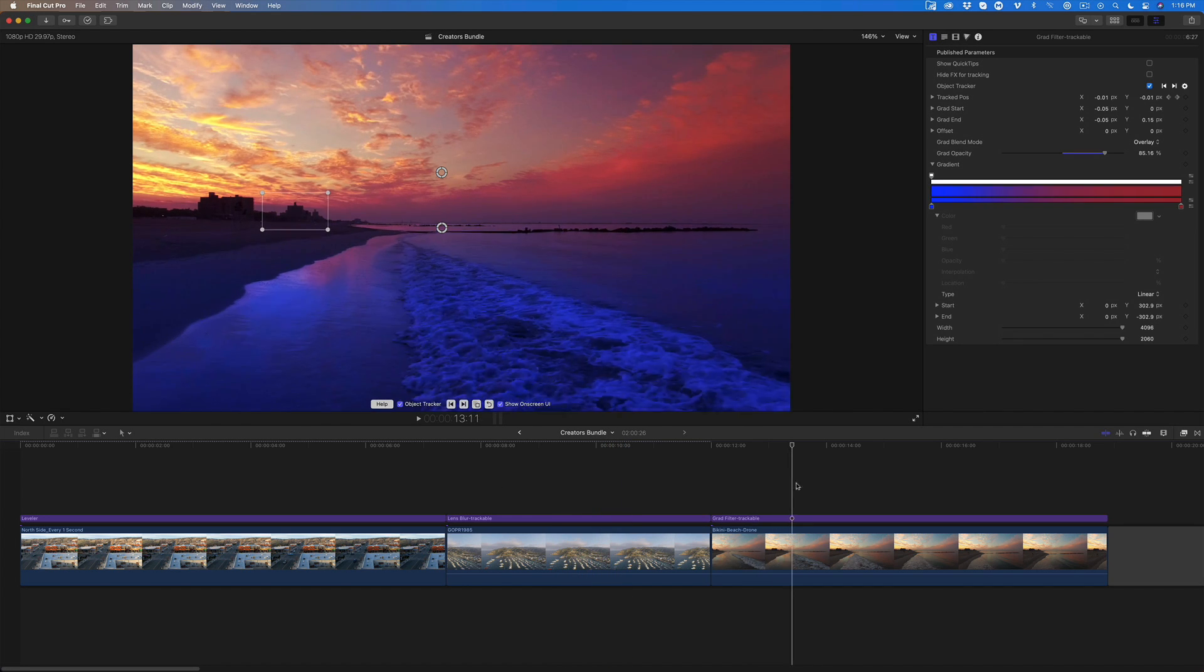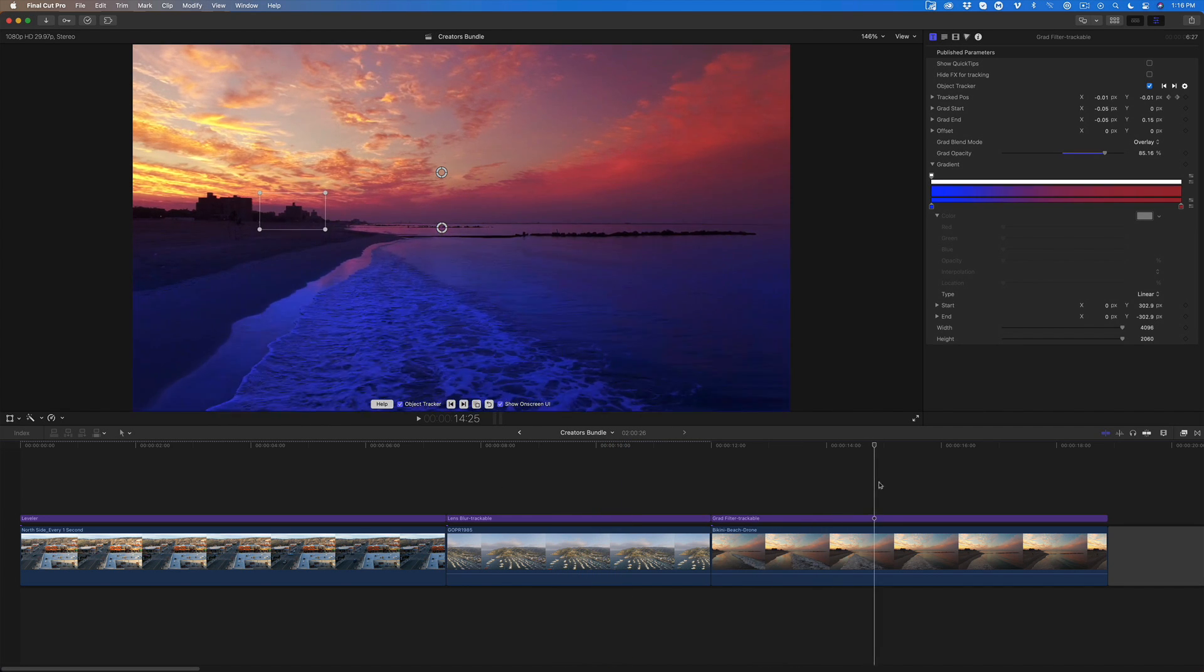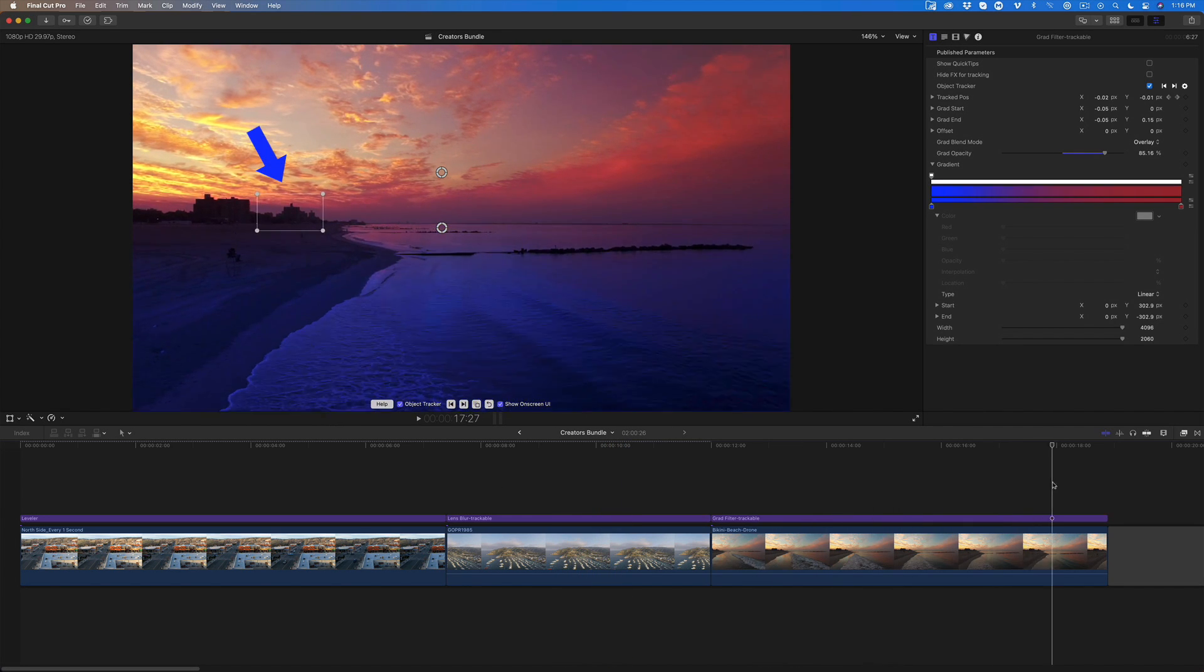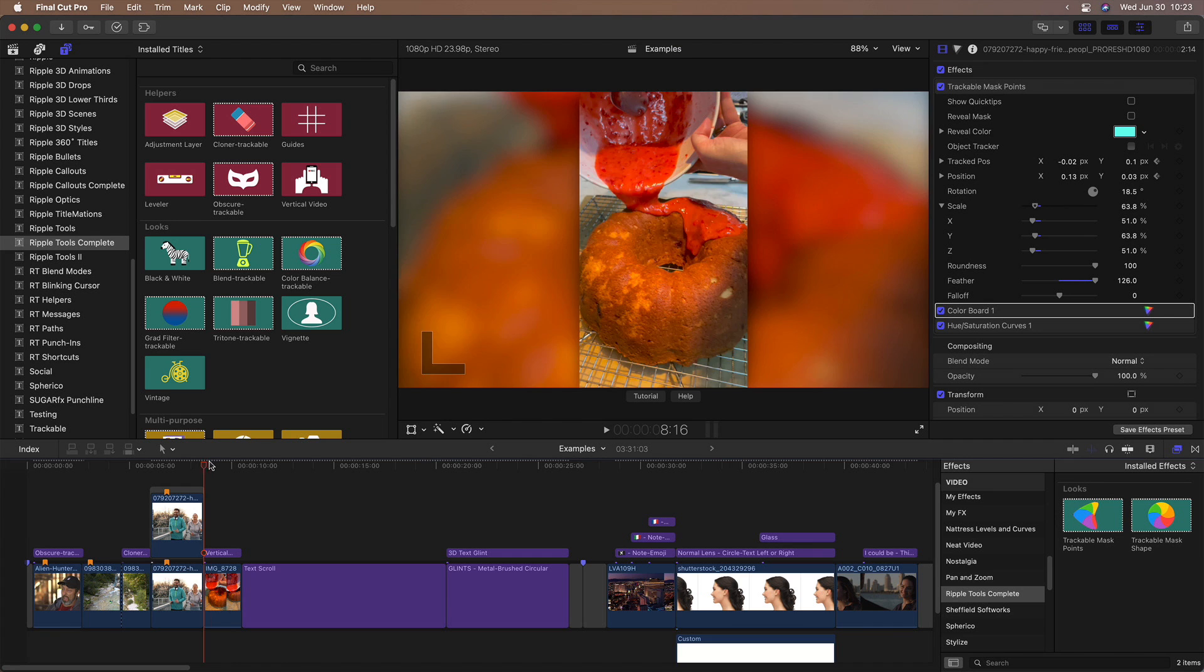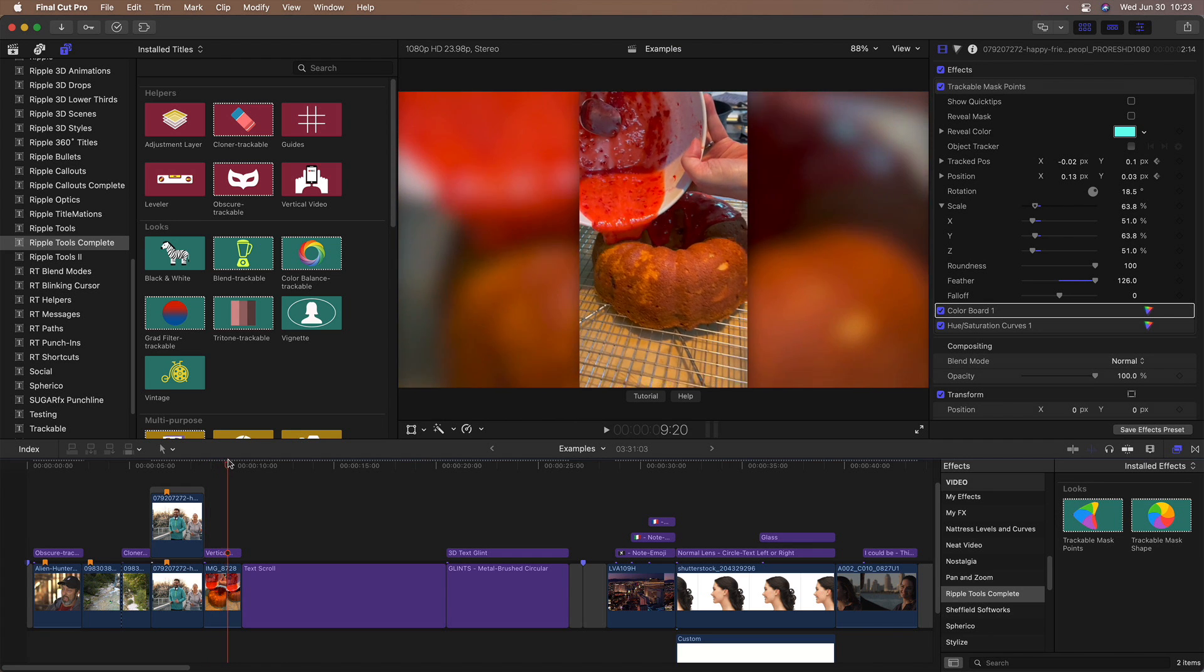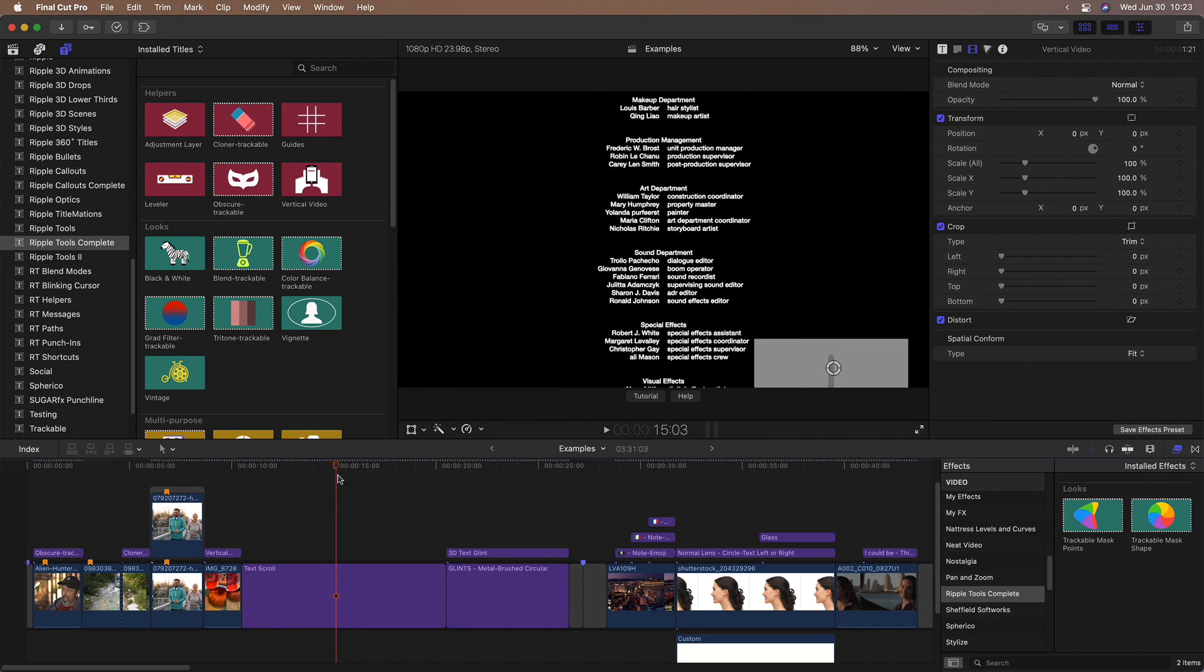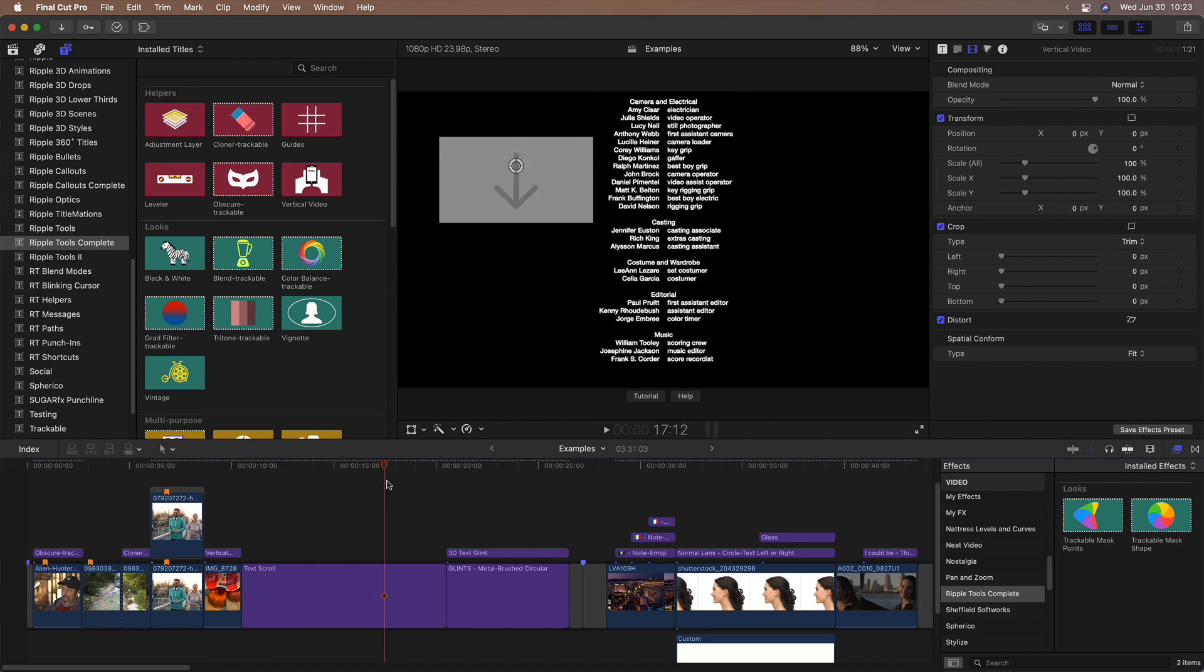And here's a cool ground filter effect that has been tracked to an object on the horizon. You can also fix vertical videos, create text scrolls with drop zones for images or video, add sparkling glints to 3D text and much more.